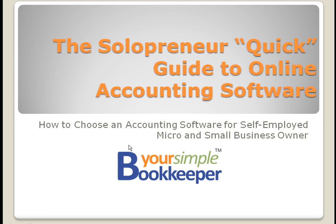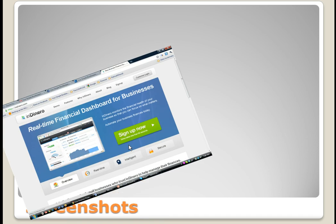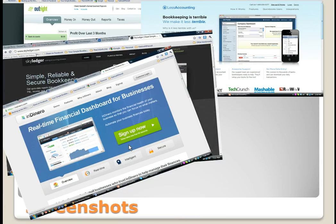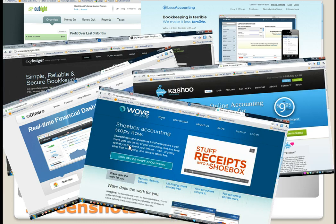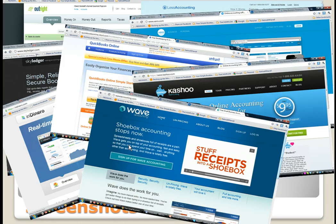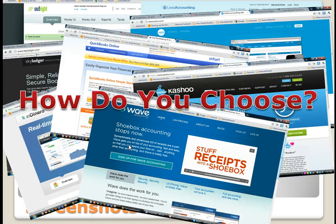If you're like many micro business owners, you're evaluating or trying to determine the right type of accounting programs to use. You've probably done some research and discovered programs such as InDeNiro, OutRight.com, Less Accounting, Skyledger, Wave Accounting, Cashew, Xero, and even QuickBooks Online — and you're trying to figure out which program is best for your business.